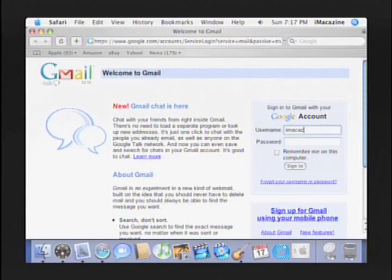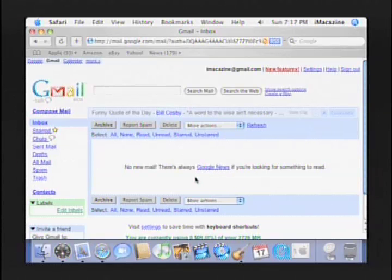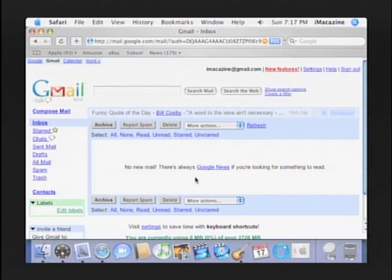Enter your username and password. This is your Gmail inbox. You could access your Gmail from here quite easily every time you wanted to check your email. However, you can set up your MacOS 10 mail application to automatically check your Gmail account. Let me show you how.